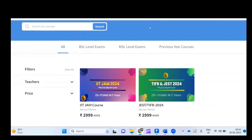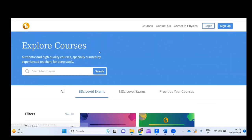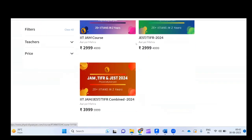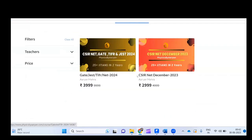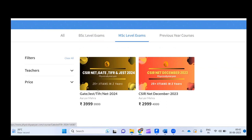Once you go to the website, you can see everything and go to courses. You will see many courses — if you are a BSc student, there are three courses: IIT JAM, JEST and TIFR, and a combined course. For MSc students, there are two courses: CSIR NET for December 2023, and a GATE/NET/JEST/TIFR course for 2024. Whatever exam you are preparing for, you can go to that course.